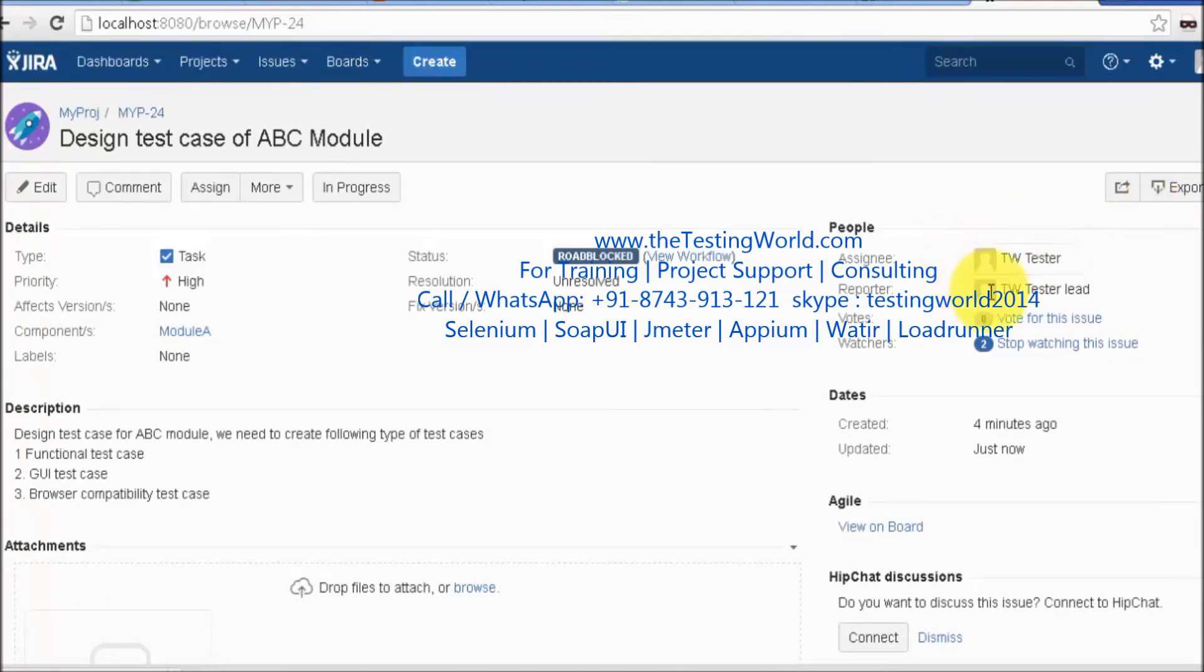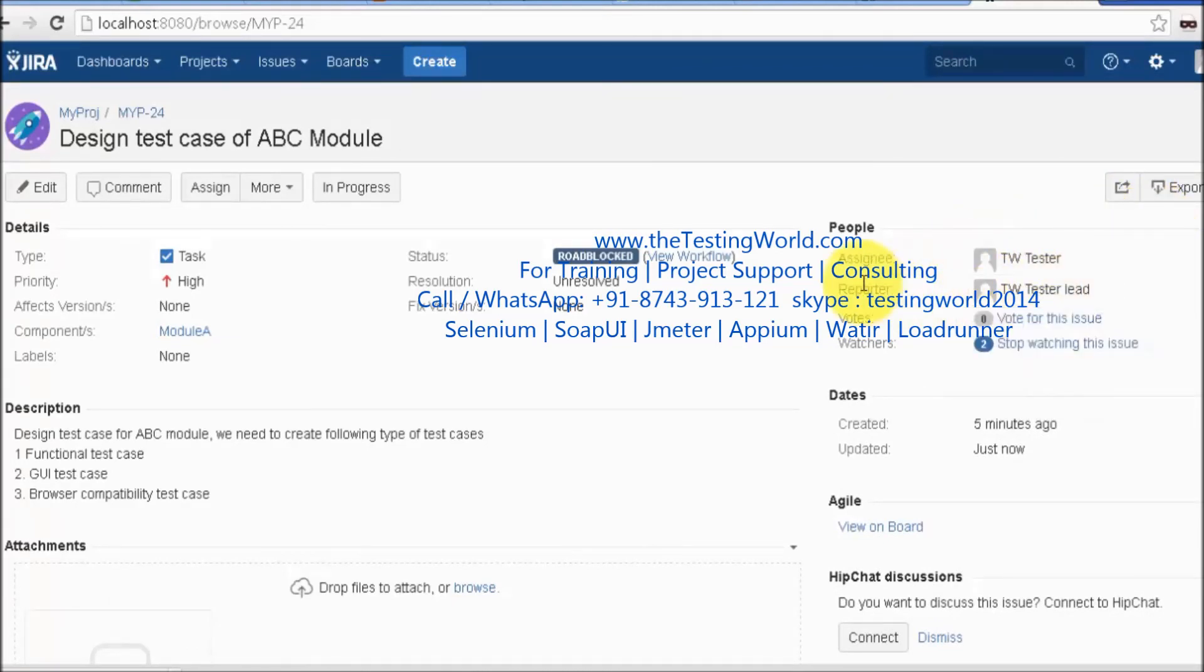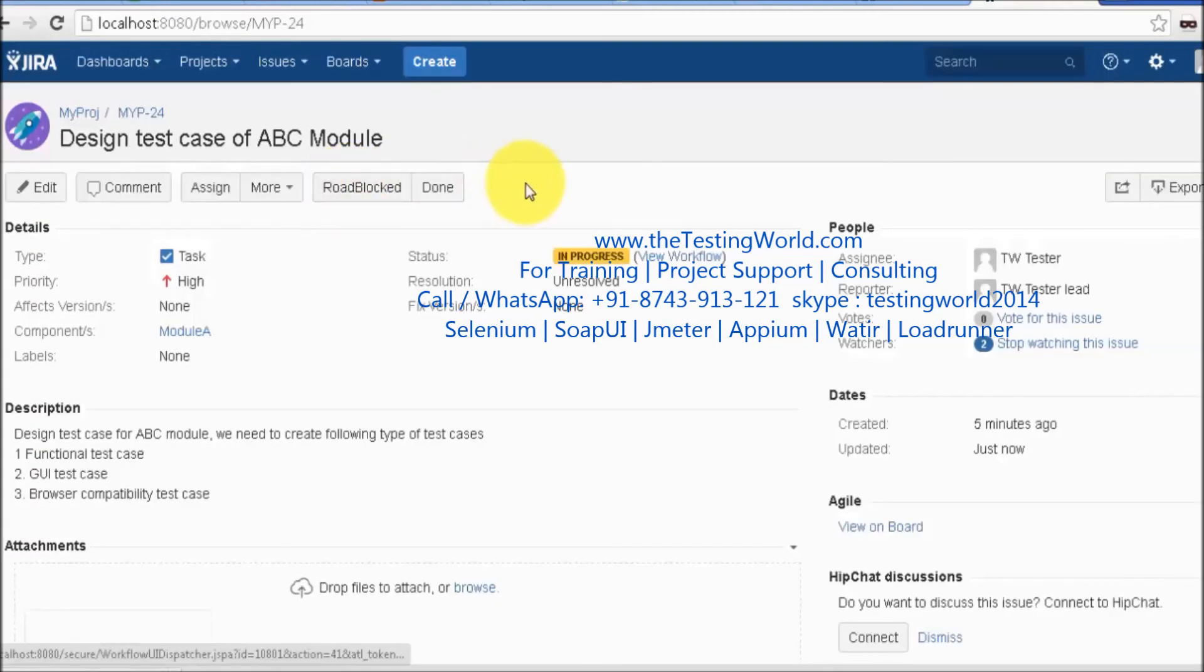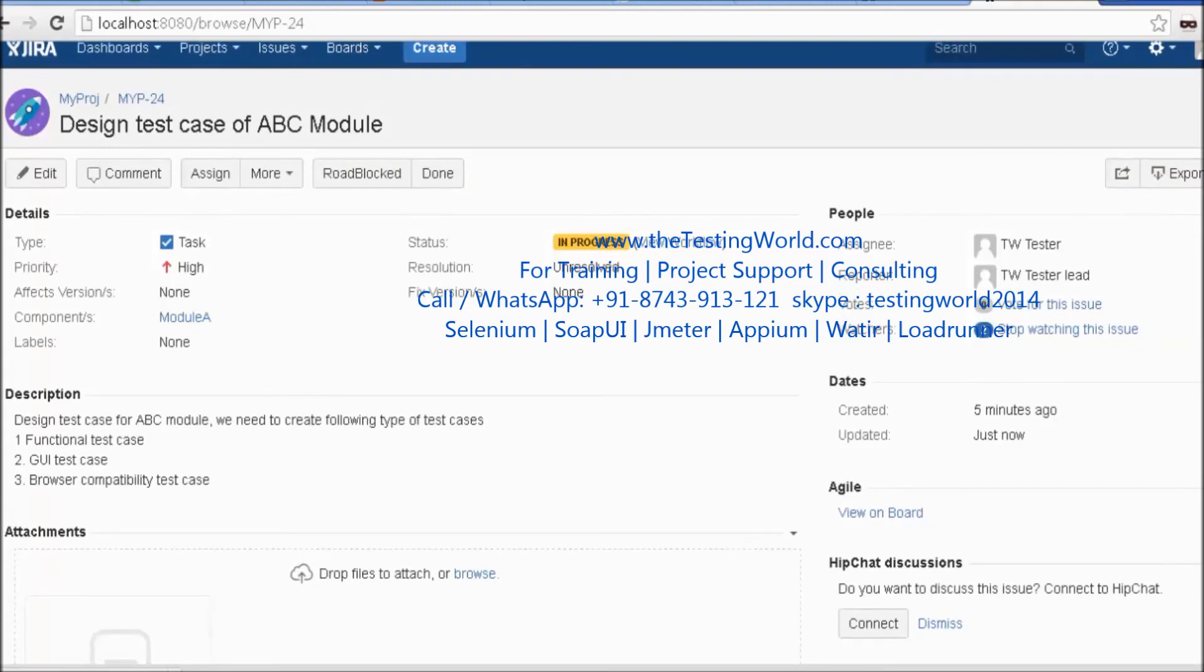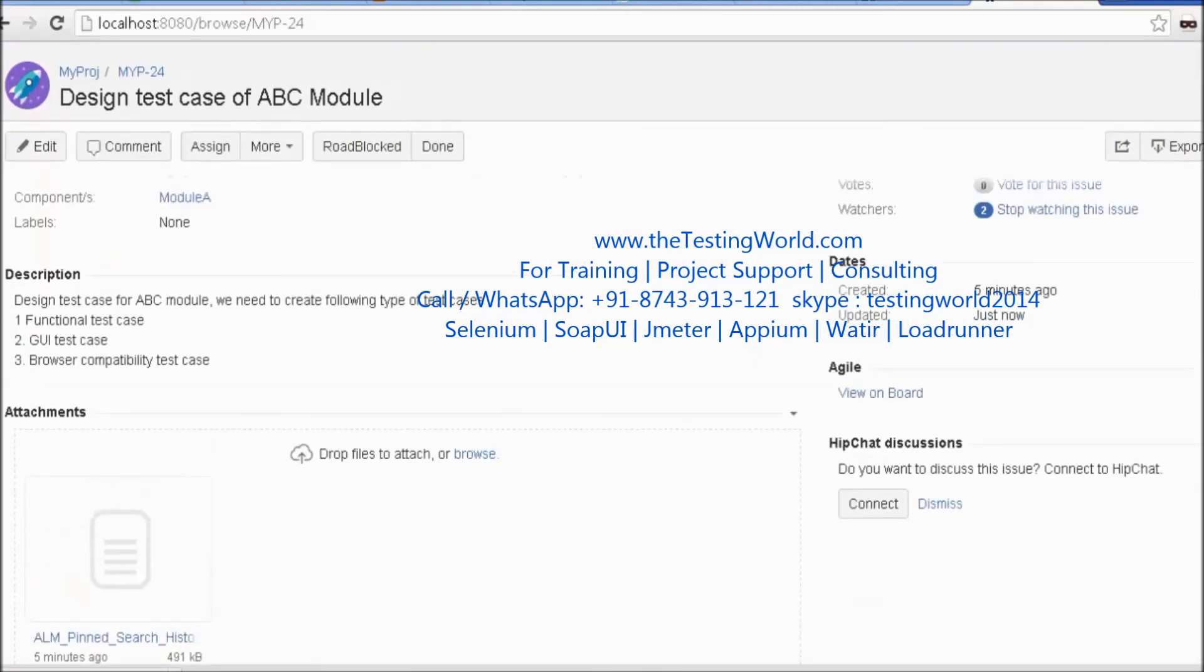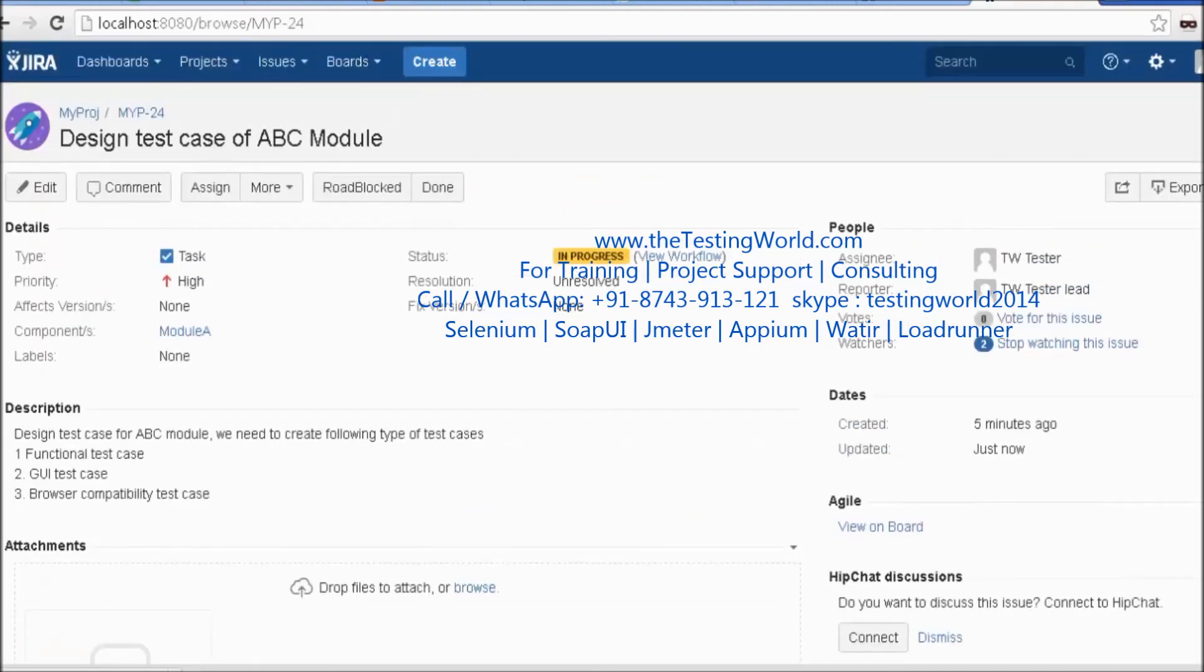Once you get confirmation, I'm going to start this task again. I'm taking it back to In Progress. I'm working on the task again. Once I've completed my task...